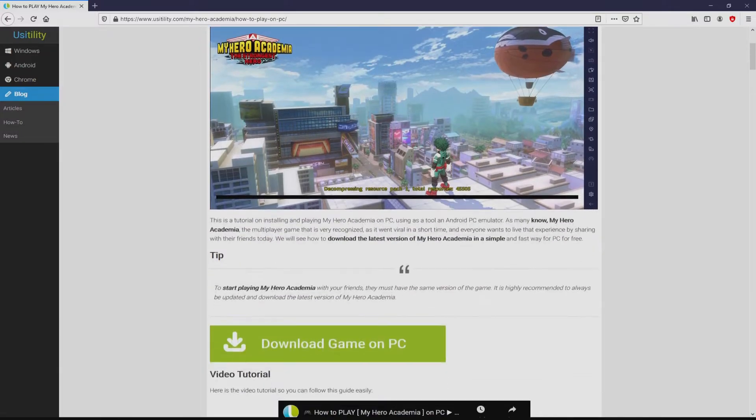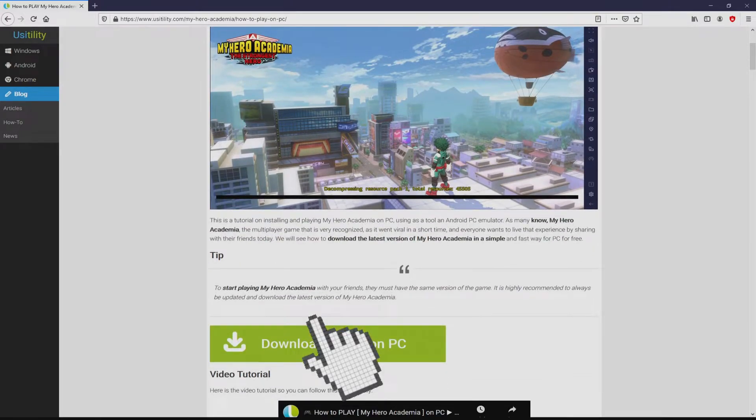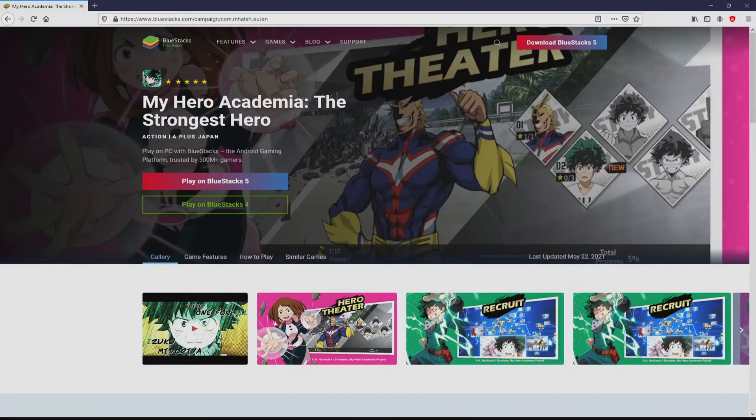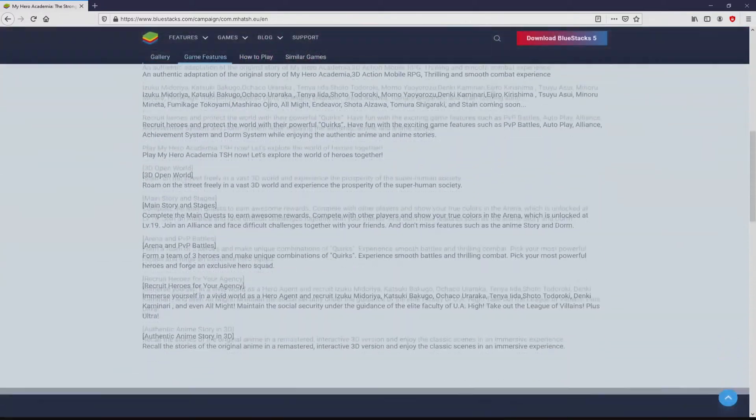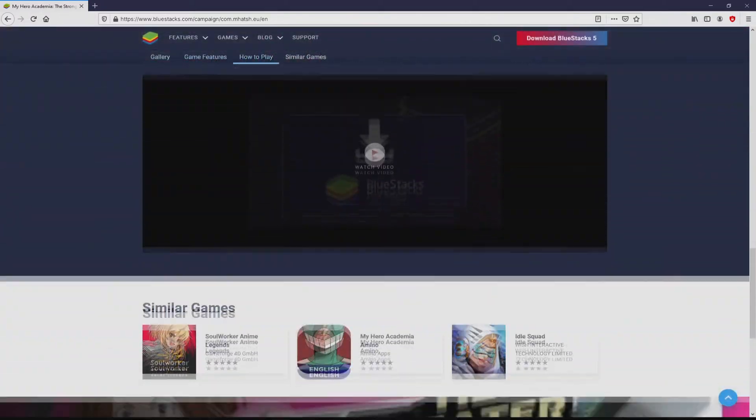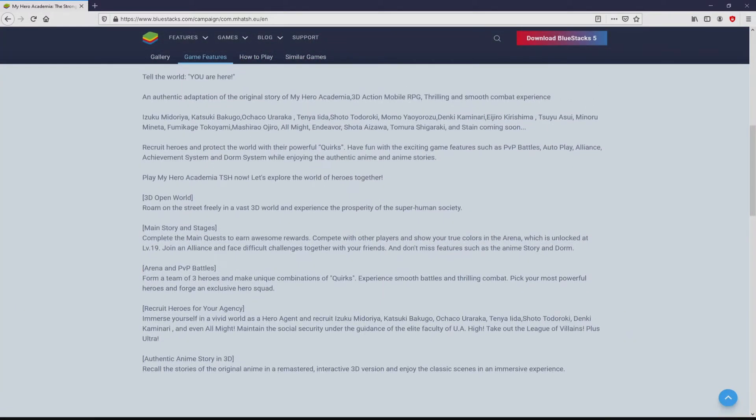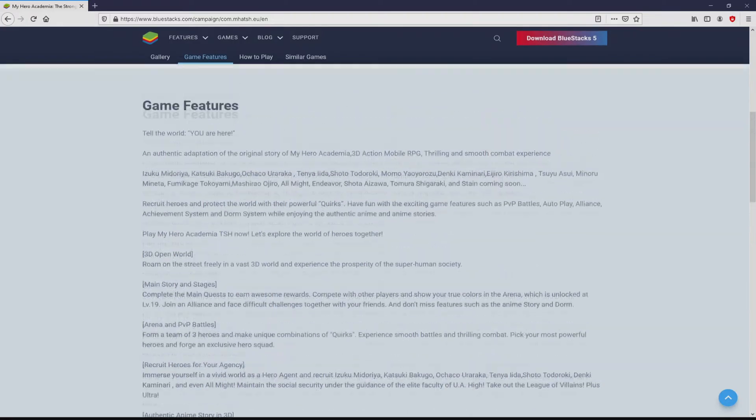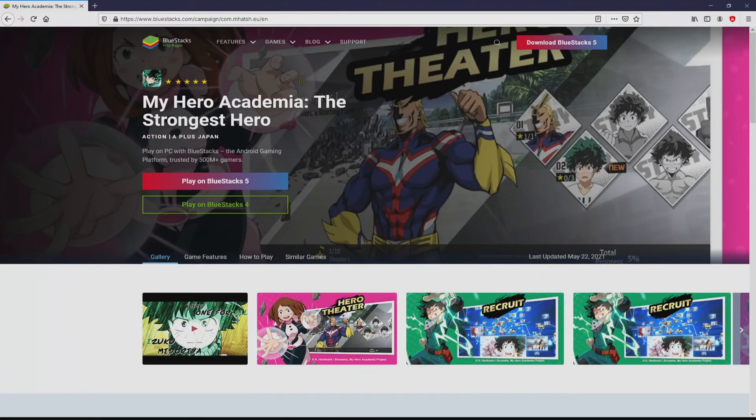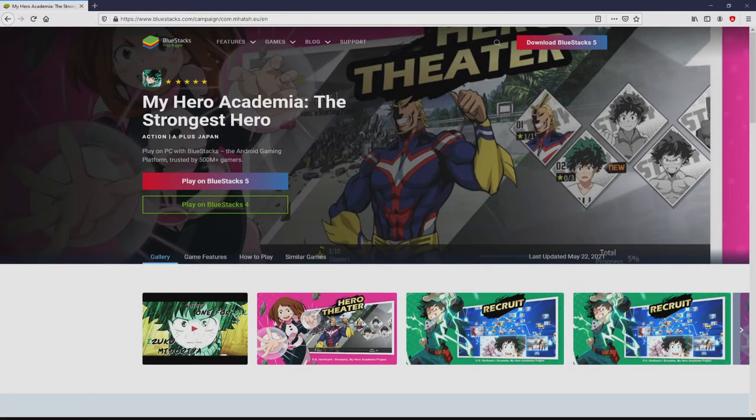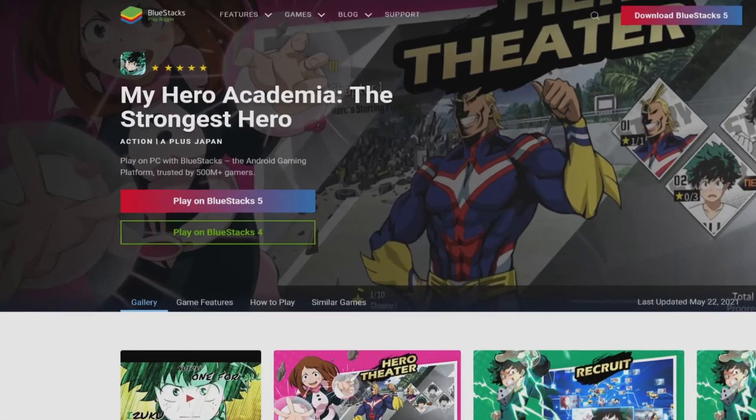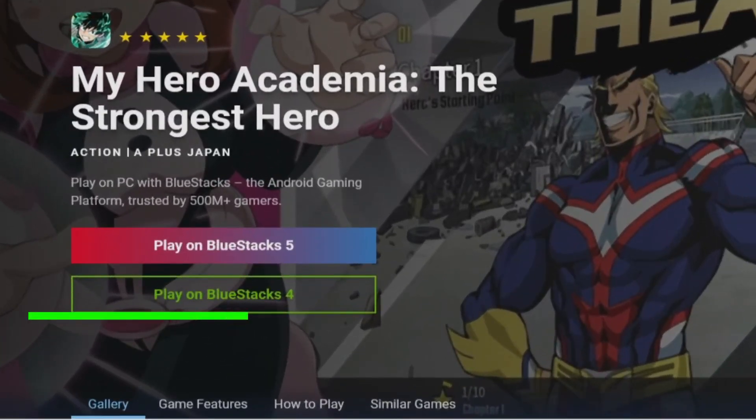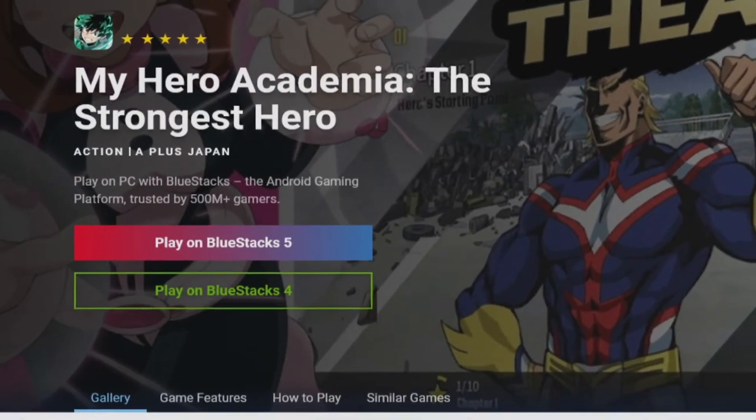We browse down a little bit and click on the download game on PC button. Once we click on the link, we arrive here on the website of BlueStacks, which is the Android emulator that we will run to play My Hero Academia on the PC. As you can see here, we access several pros of using the emulator. Then we will start downloading by clicking on the button play on BlueStacks that I have marked in green color.